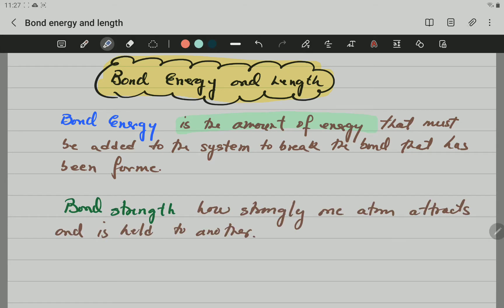Bond strength is how strongly one atom attracts and is held to another. So the stronger the bond is, the more energy is needed to break that bond. The weaker the bond, or the less strength the bond has, the less energy is needed to break that bond. These two definitions are quite related — a stronger bond needs more energy to break it.